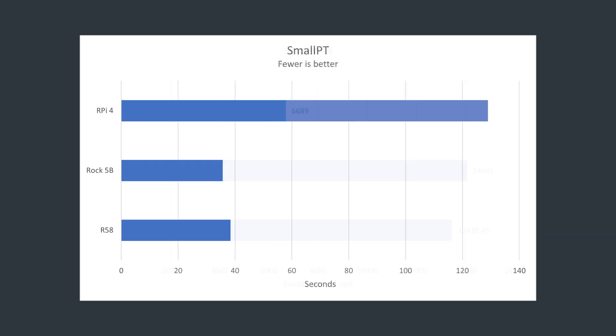In SmallPT, the Rock 5 pulls ahead of the R58, but they both still demolish the Pi 4.